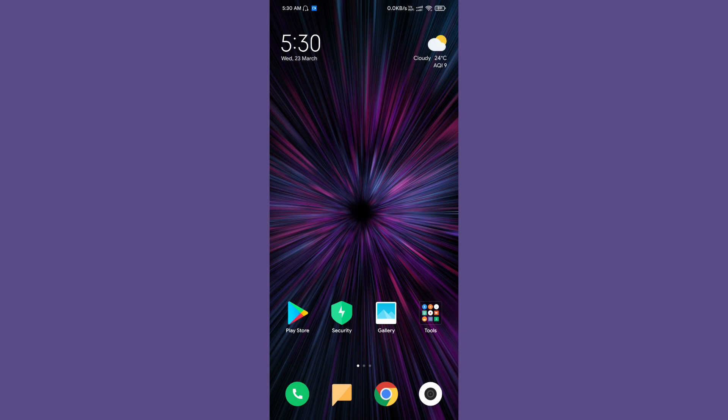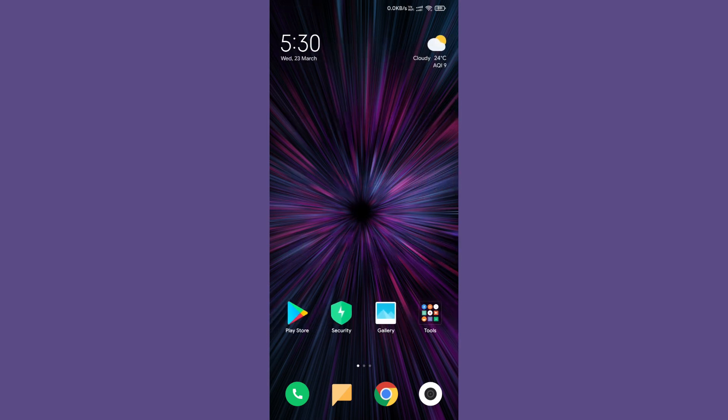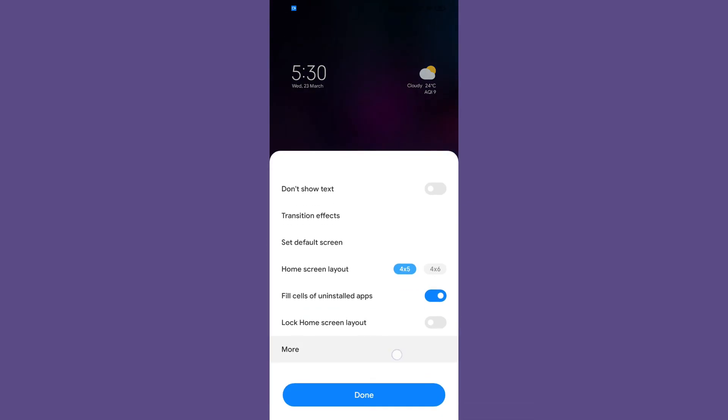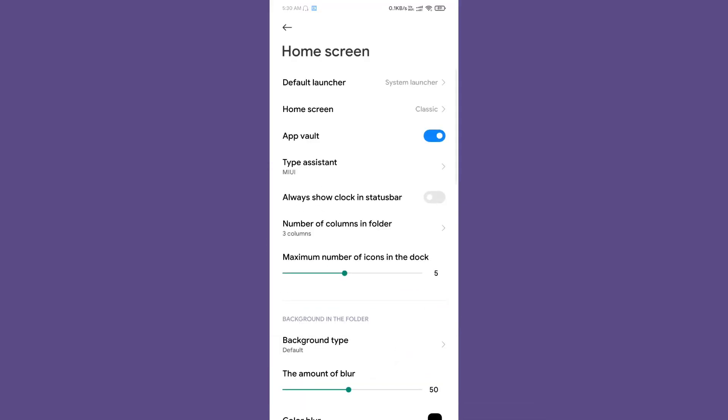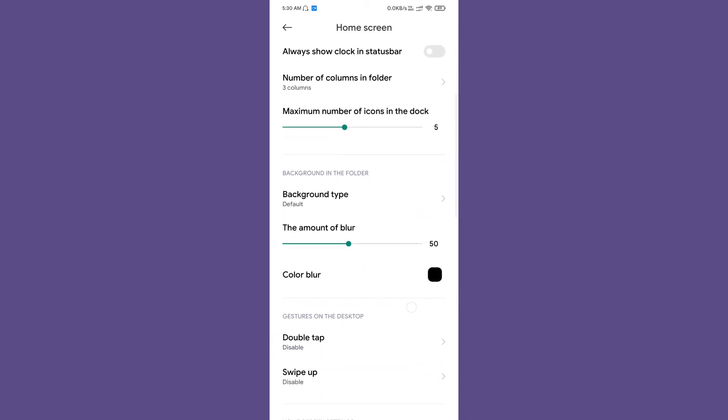You can see that the ROM is not using the default Poco launcher, it's using the MIUI launcher. You will get two options—you can go for Poco launcher, which is installed by default in the ROM, or you can use the default MIUI launcher.